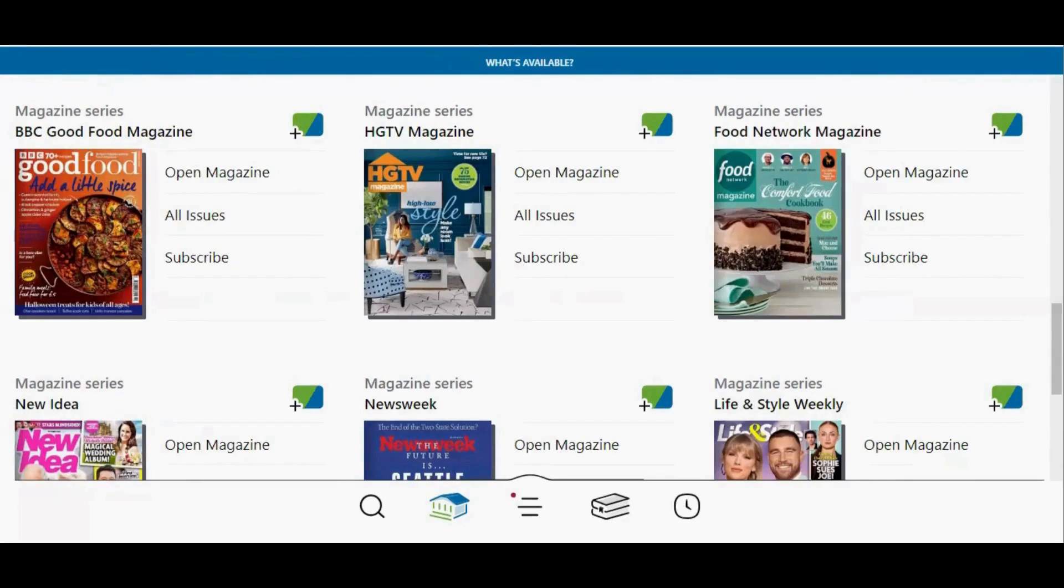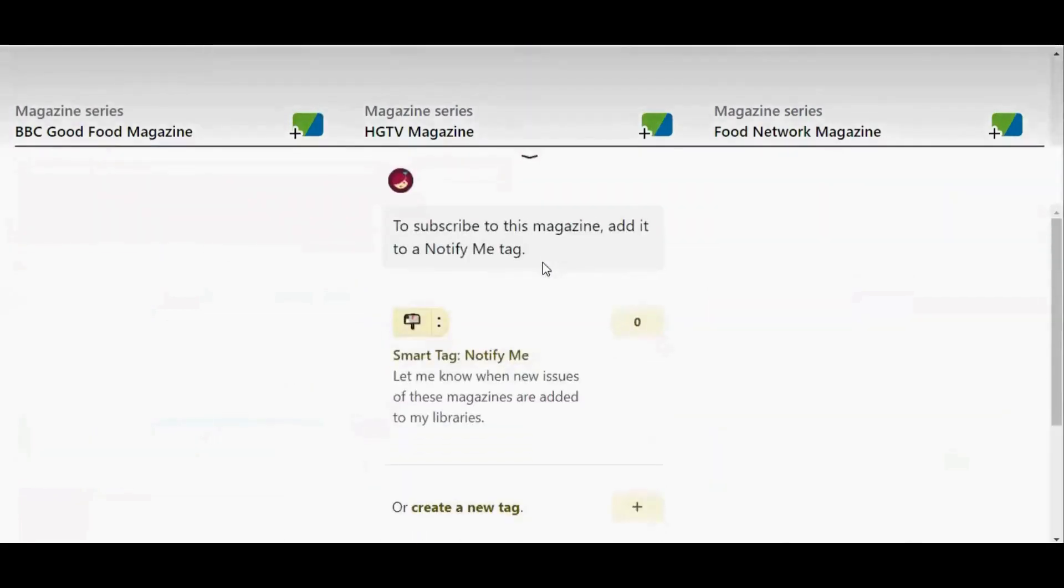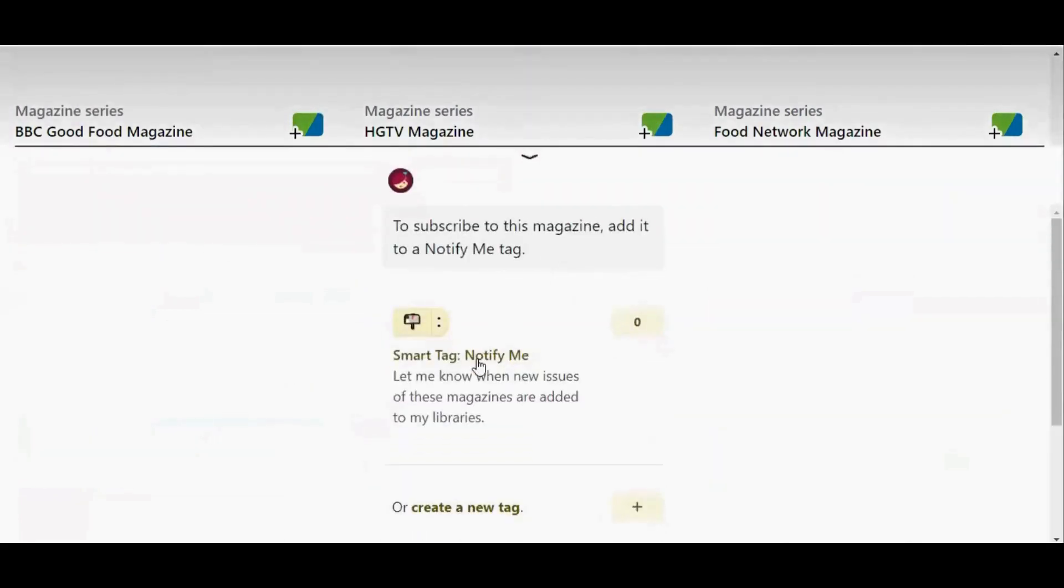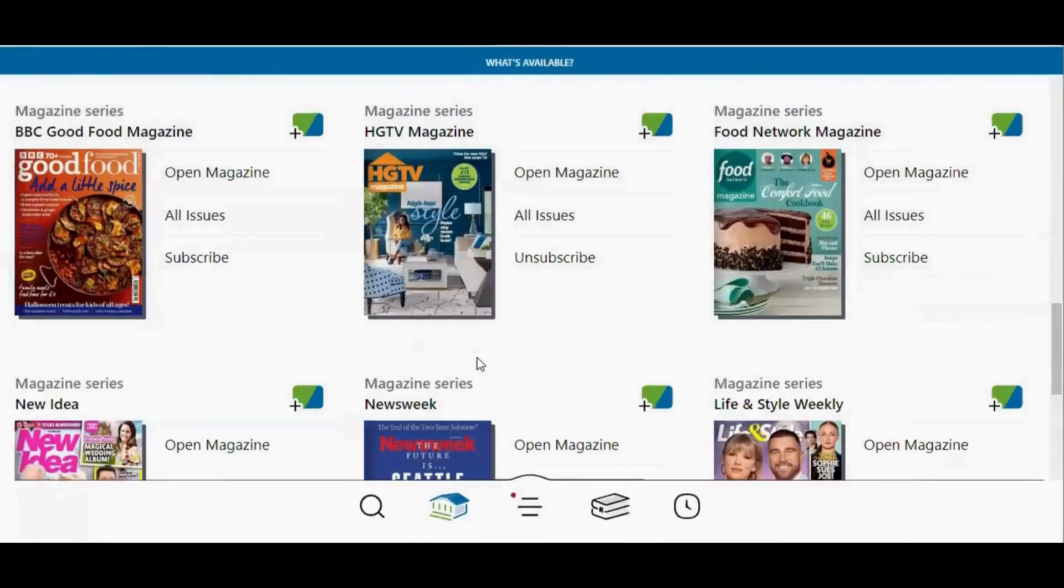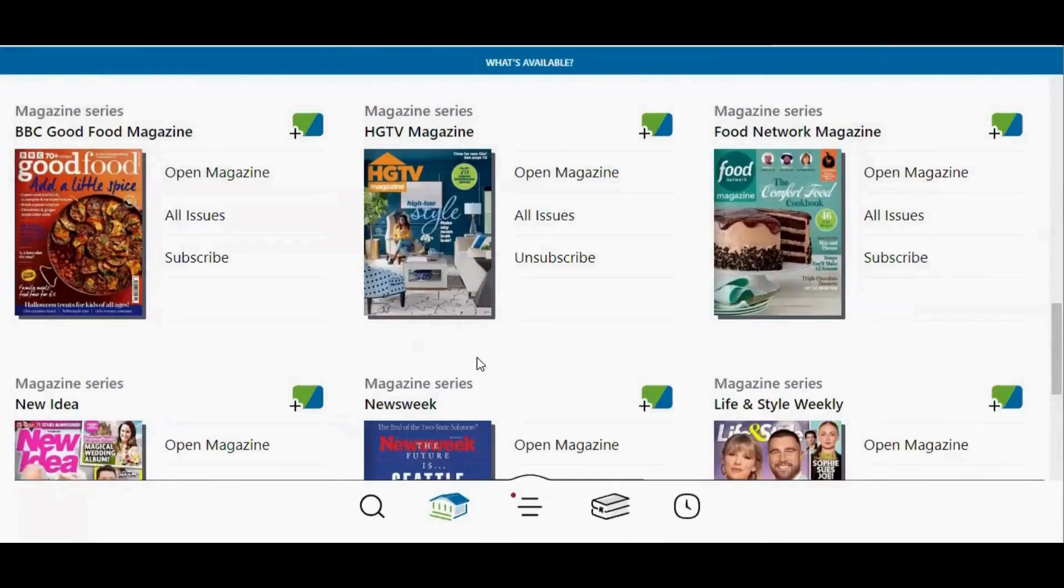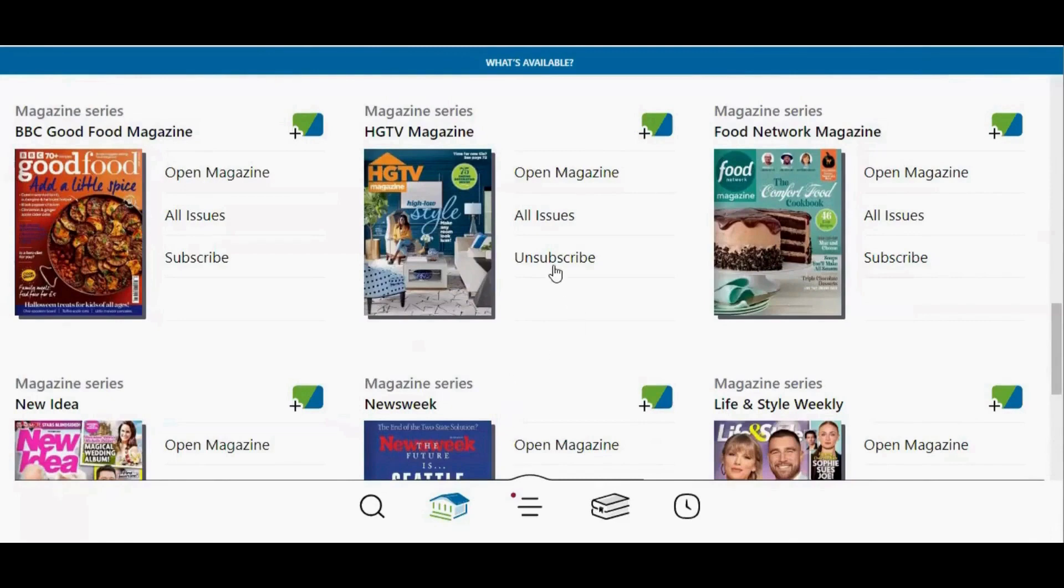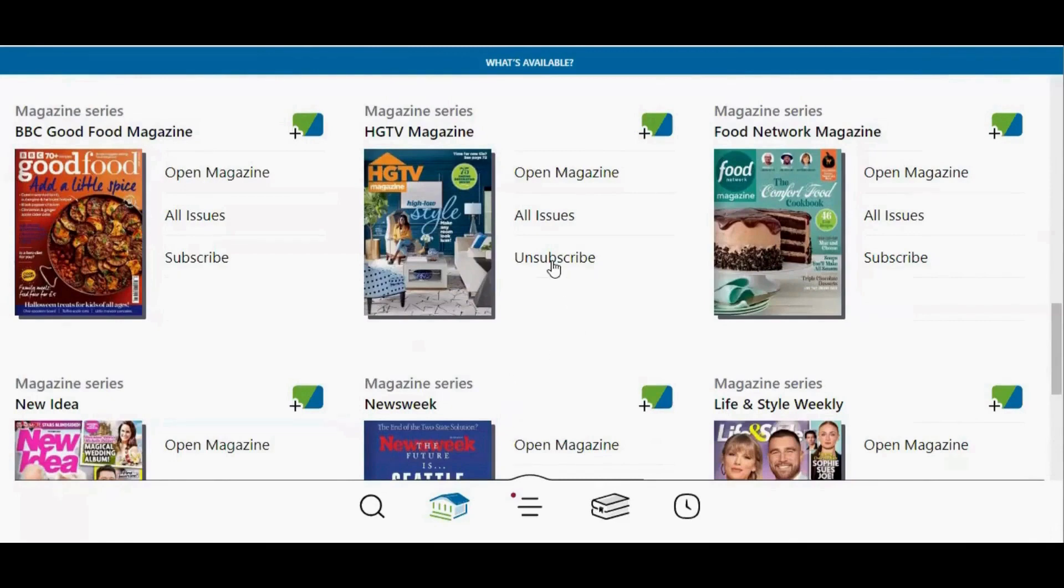To subscribe to a magazine, tap subscribe and then tap smart tag notify me. If you decide later that you no longer wish to receive notifications about new issues, you can tap unsubscribe.